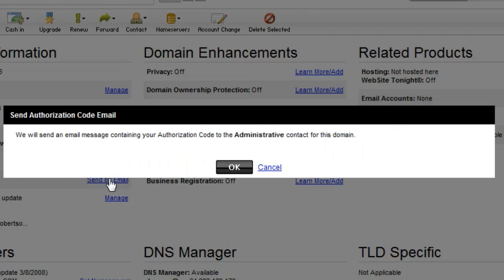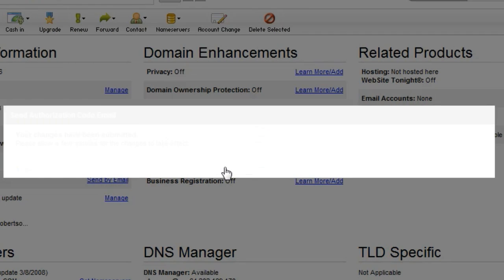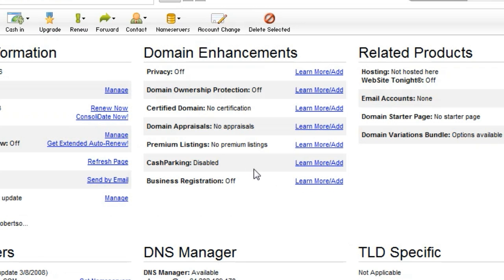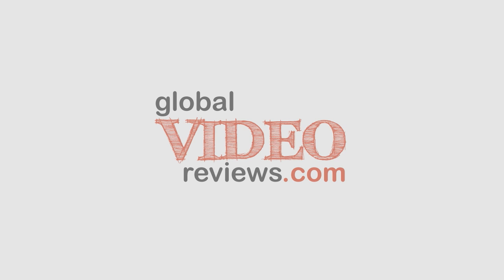You're going to have to click this next one twice — you're going to have to say OK twice on Send Authorization Code Email. Send it once, send it twice. And they should be sending you that authorization code by email so you can switch your domain name. More videos at GlobalVideoReviews.com.